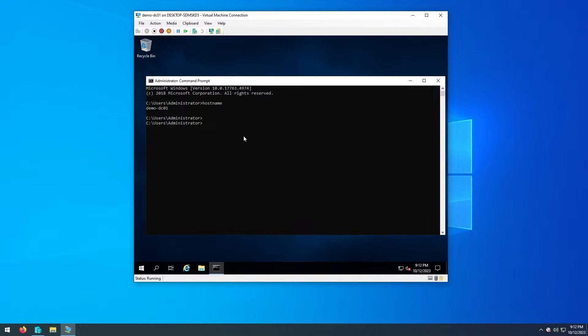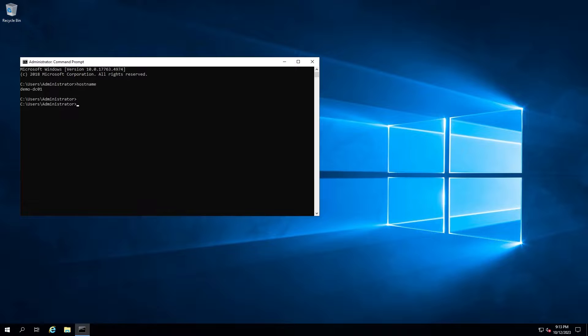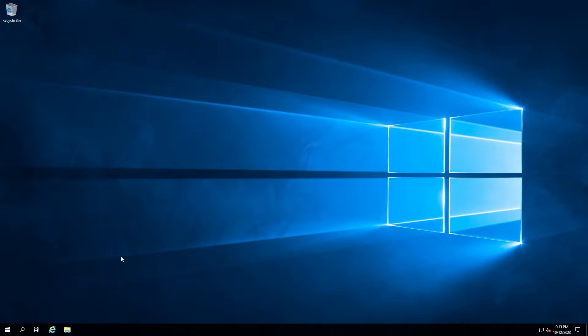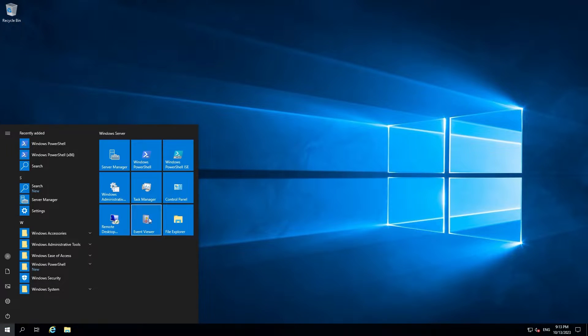I will not restart again for now, so let's switch to a remote desktop based connection directly into the virtual machine instead of a Hyper-V console.